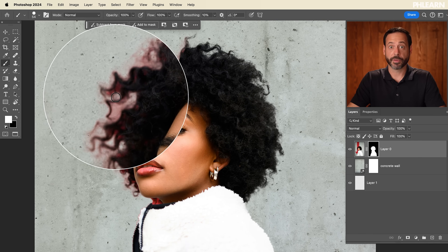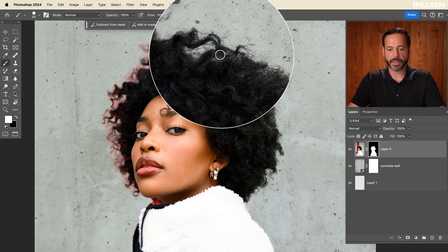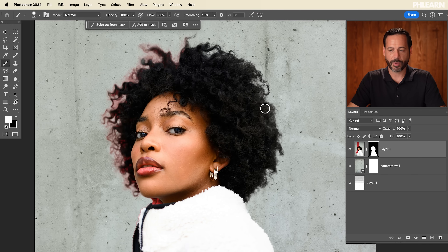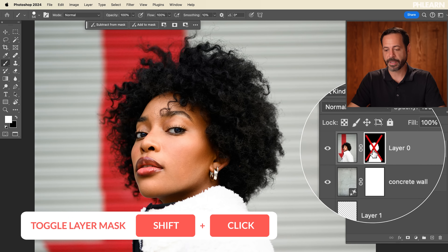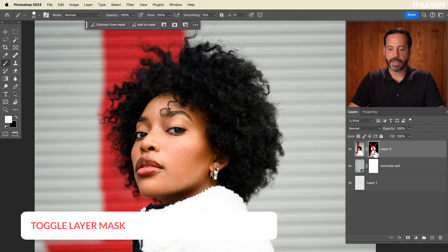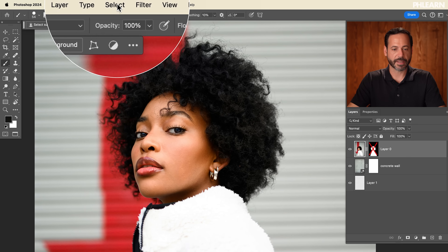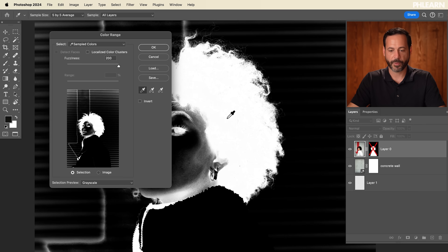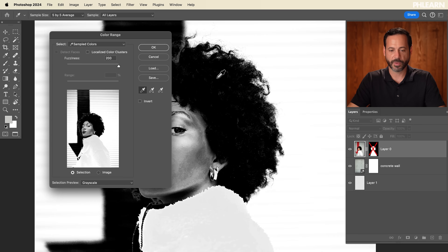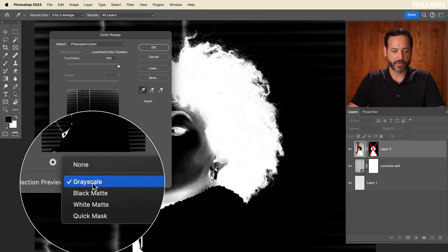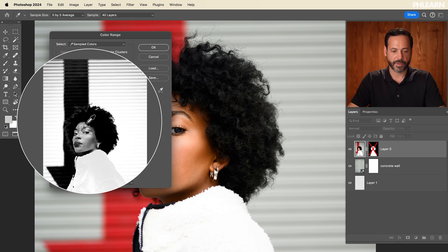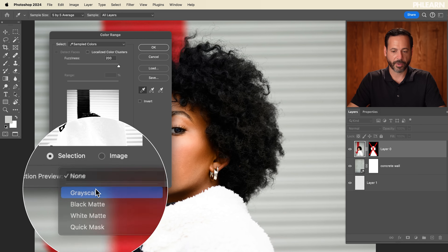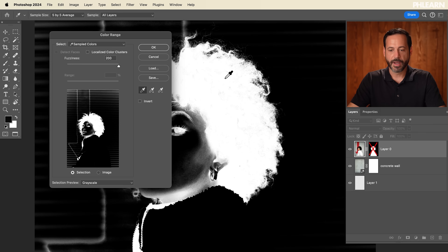Before we tackle the color issue, I want to make the hair selection a little bit better and bring back more hair from the original photo. Hold Shift and click on the layer mask for your photograph to disable it, then click on your layer. Go to Select, then Color Range. Simply click on your subject's hair — different areas you click will select different areas. Where it says Selection Preview, change it to Grayscale so you can see what's selected in your image. The lighter areas get selected; the darker areas will not be selected.